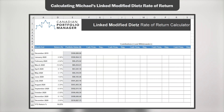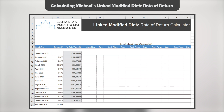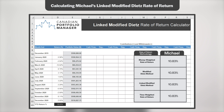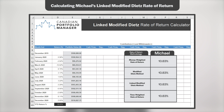Let's walk through some illustrations. We'll start by calculating Michael's linked modified Dietz return using our handy calculator. As Michael did not contribute to or withdraw from his portfolio during the year, we'll simply fill in column E with his month-end portfolio values from each of his monthly account statements. Michael's linked modified Dietz return is 10.83% — identical to his time-weighted, money-weighted, and modified Dietz rates of return.